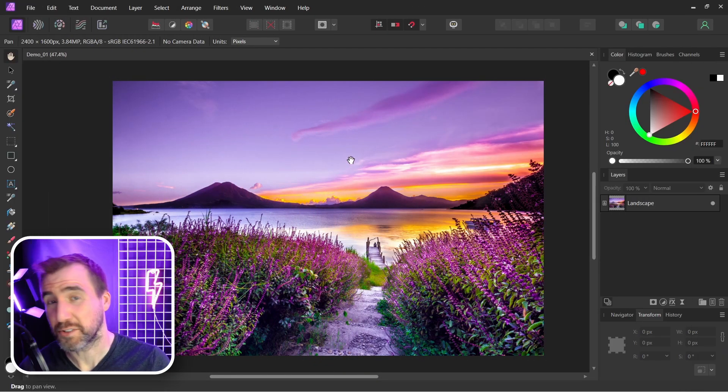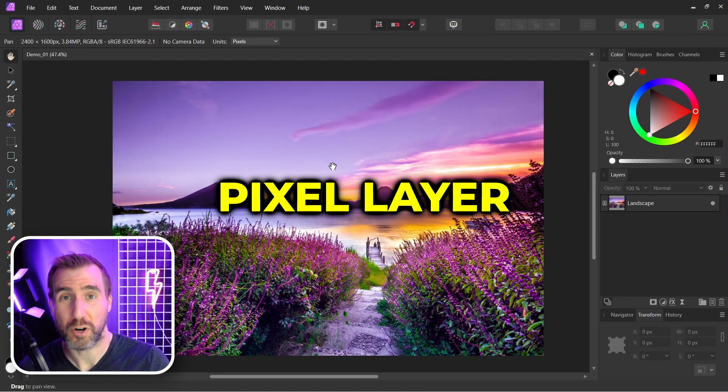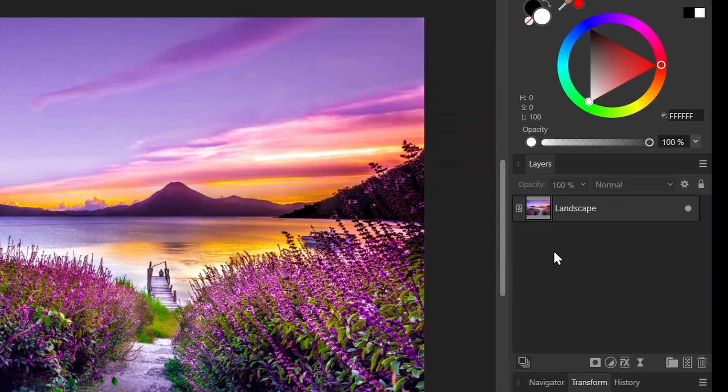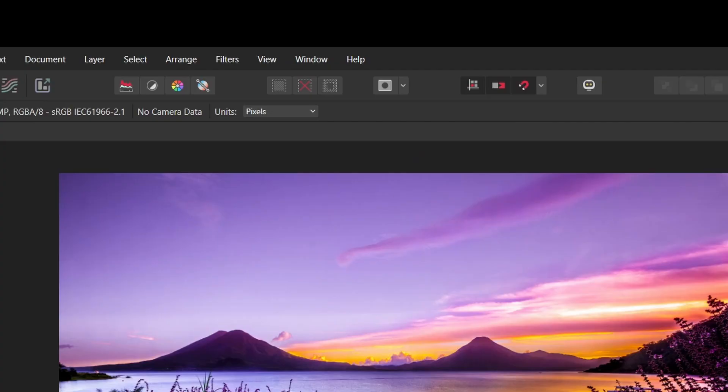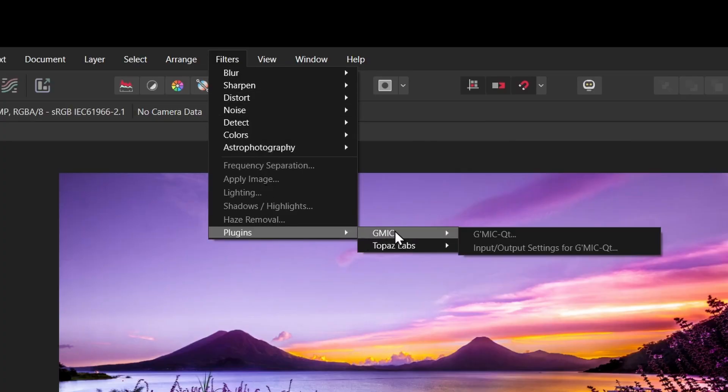So now let's look at how to use GMIC. The important thing to understand is that it only works on a pixel layer. So I have this file open here. If I hover over this icon, you can see that it's an image layer, not a pixel layer. So if I try to use the GMIC plugin through Filters, Plugins, if I select GMIC, you can see everything is all grayed out.